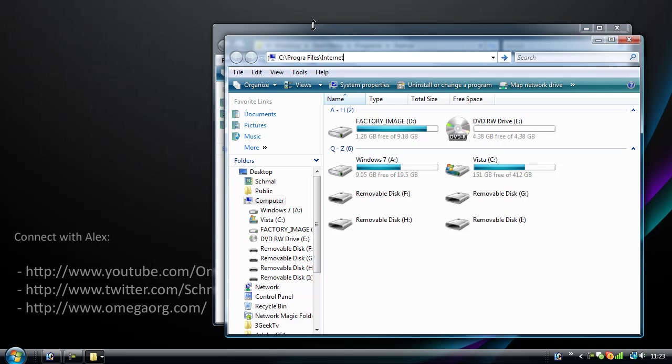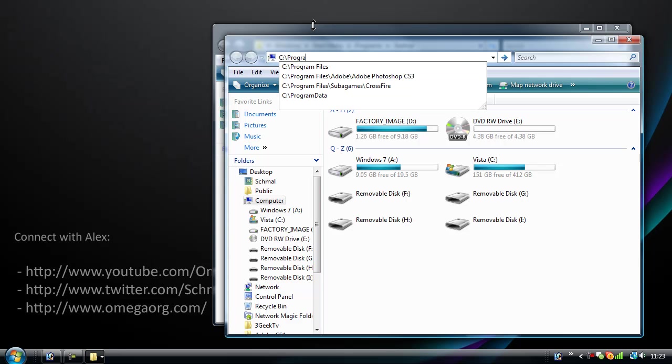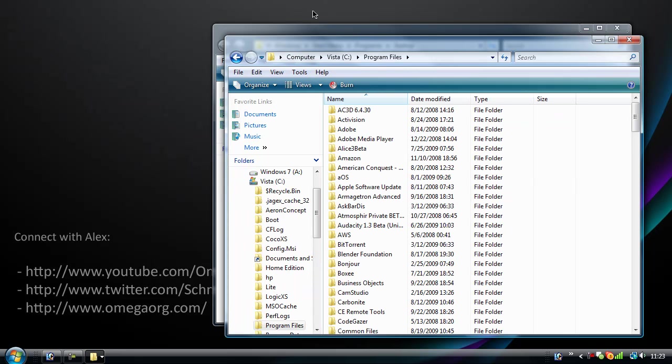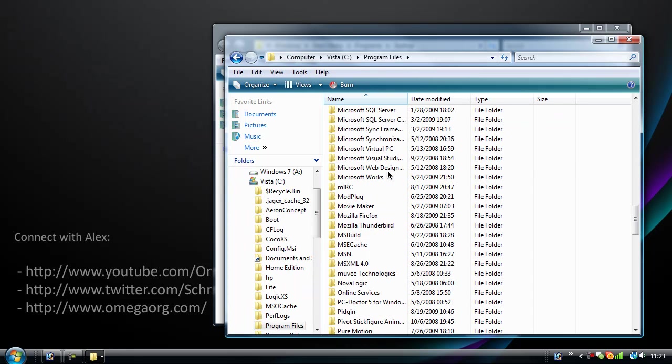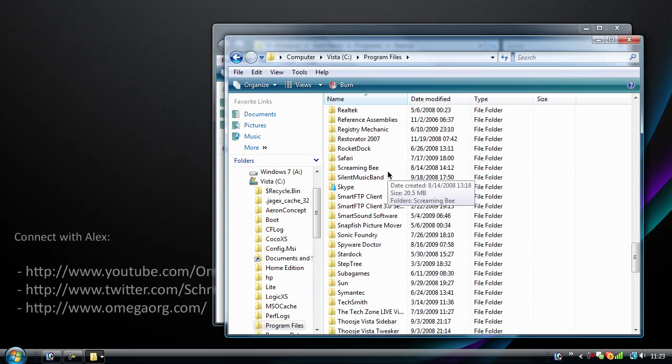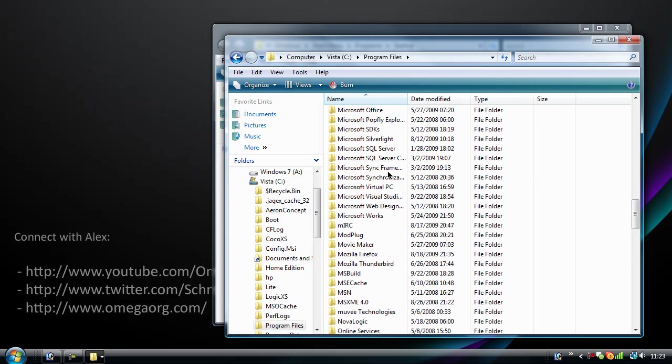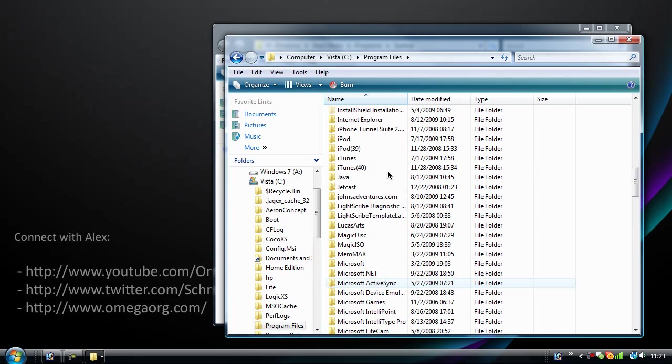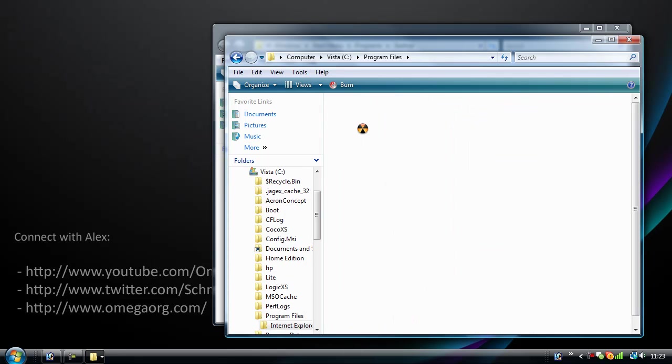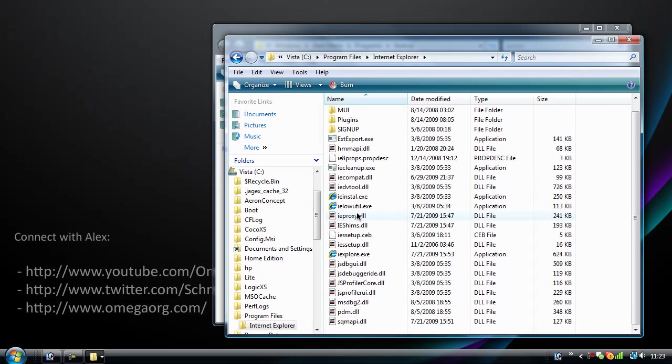Internet... I don't need to use the program, right? I'll just update this. I'll scroll down to it. Internet Explorer, and then we'll scroll down to IExplore.exe.